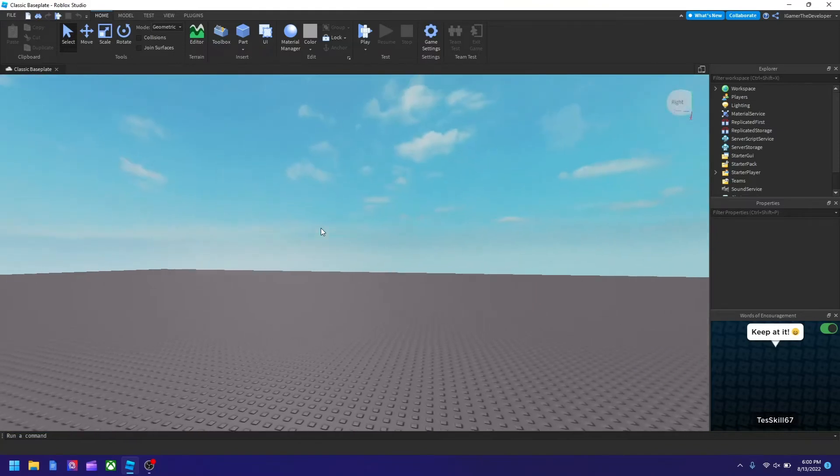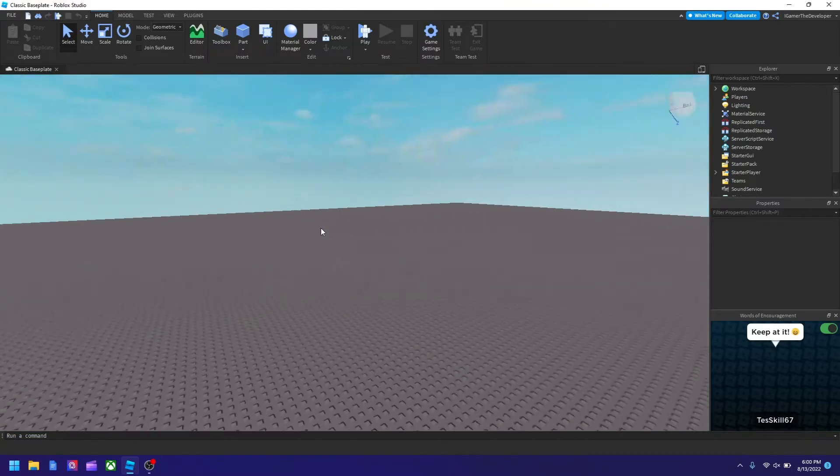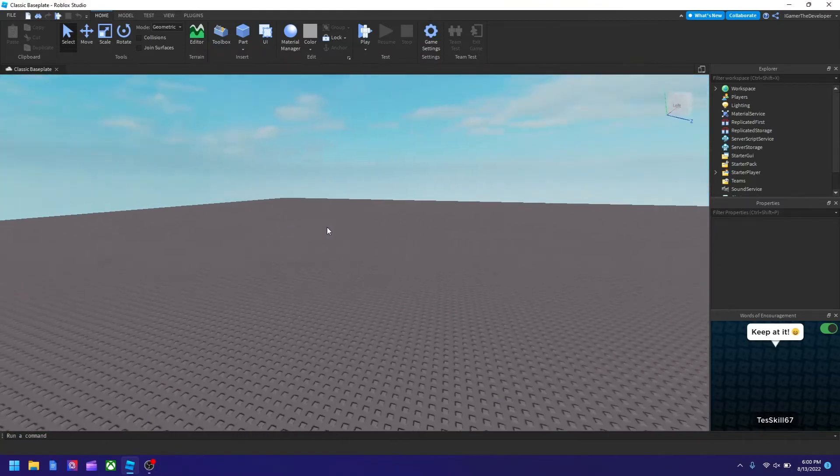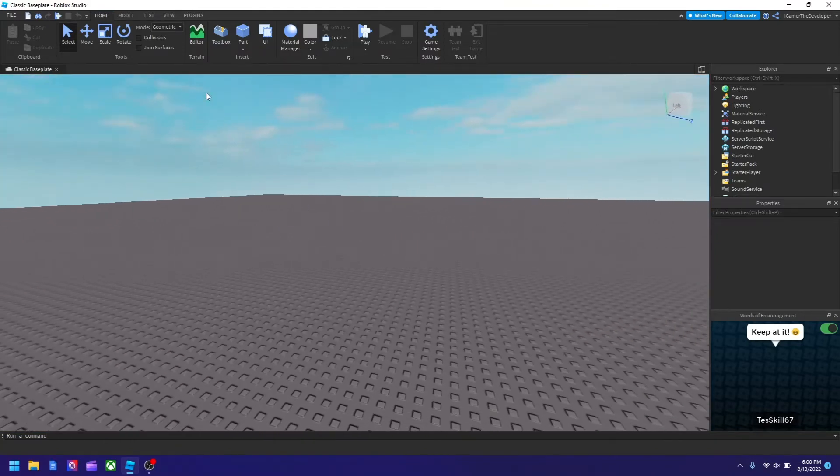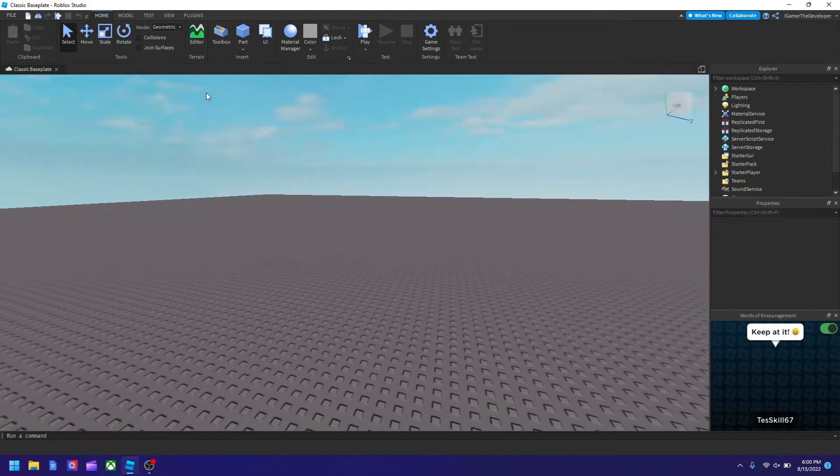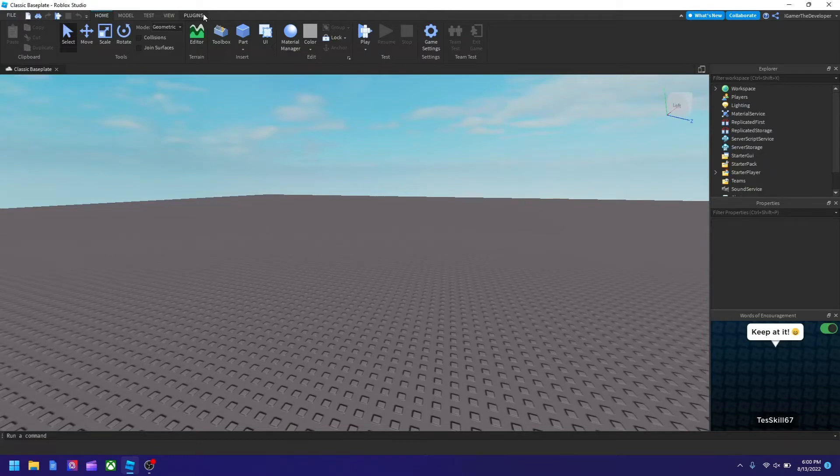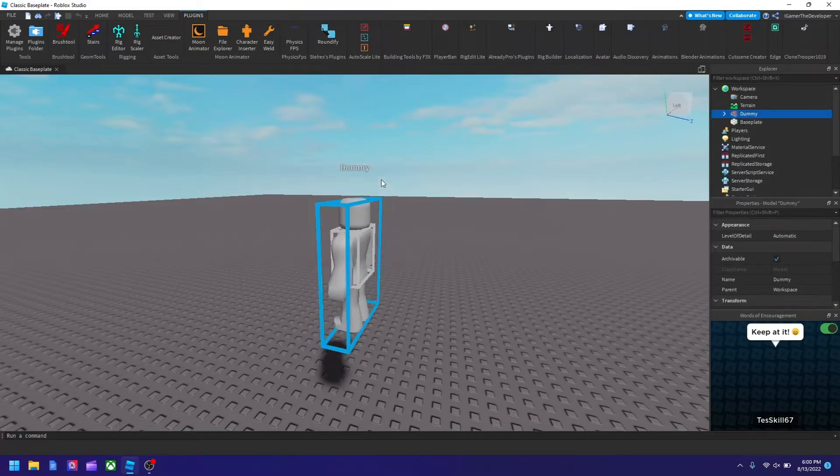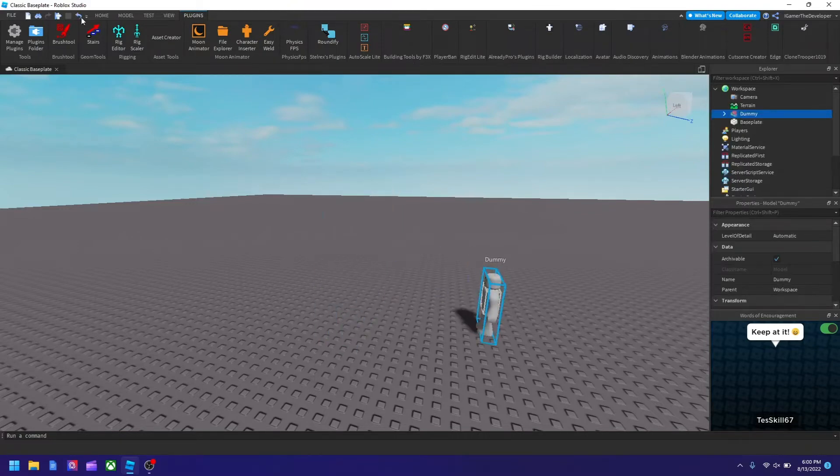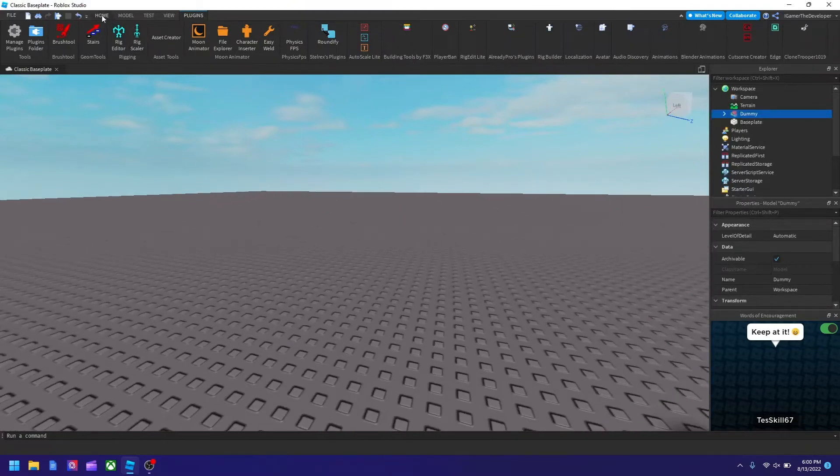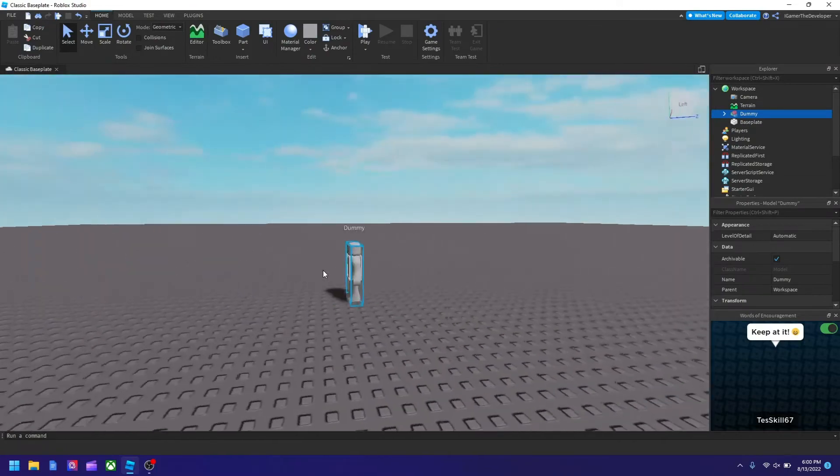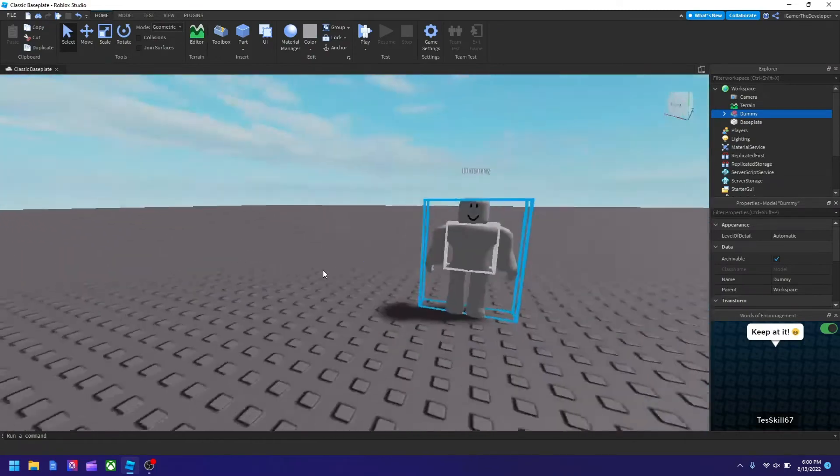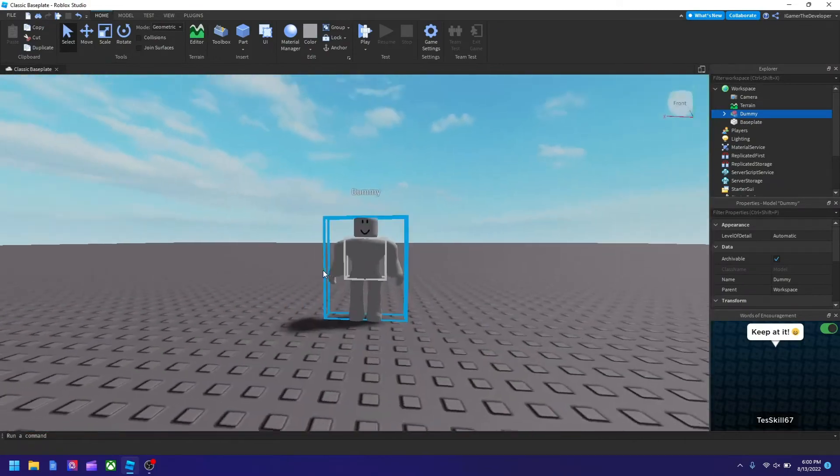I'm going to create a rig first to demonstrate. I'll go to plugins, hit rig builder, and set it to R6 mesh rig. You see this is the character. In order to add the shirt and pants, I have to click plus and these two should be here.